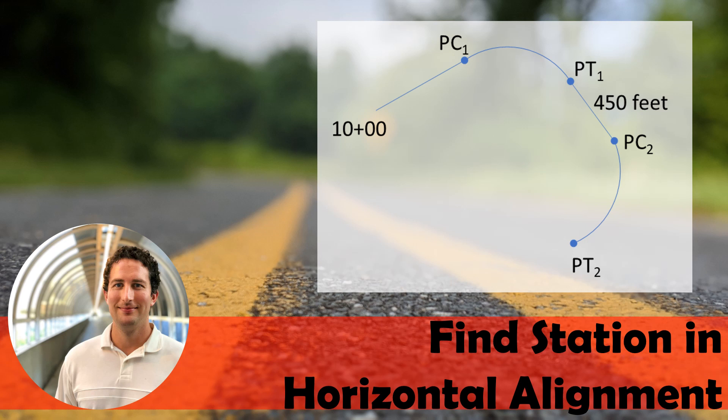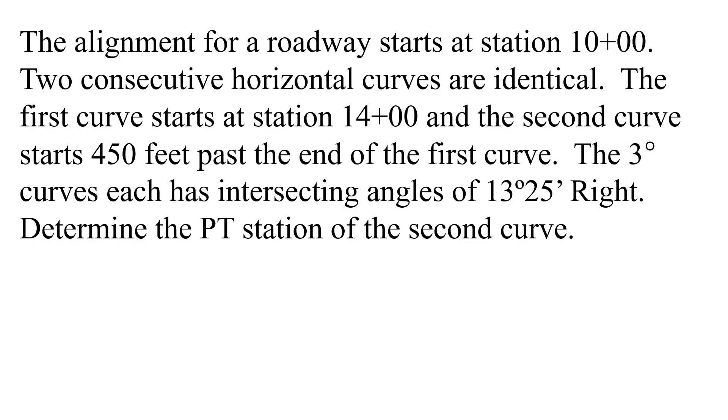In this problem, we're going to find a station in a horizontal alignment. Specifically, we're told that the alignment for a roadway starts at station 10+00, and there's two consecutive horizontal curves that are identical. The first curve starts at station 14+00, and the second curve starts 450 feet past the end of the first curve. Three degree curves each have intersecting angles of 13 degrees 25 minutes to the right. We're asked to determine the PT station of the second curve.